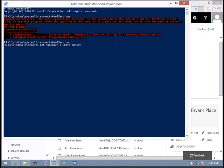Dollar underscore dot IsLicensed hyphen equals true. So I want only all the licensed users. This will give me the count of licenses that are available and their name and other details.